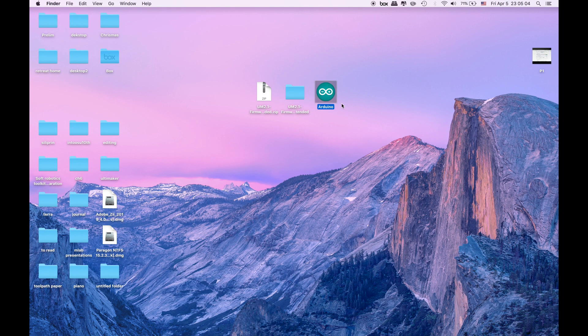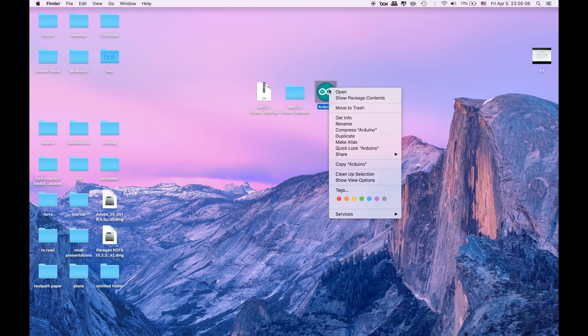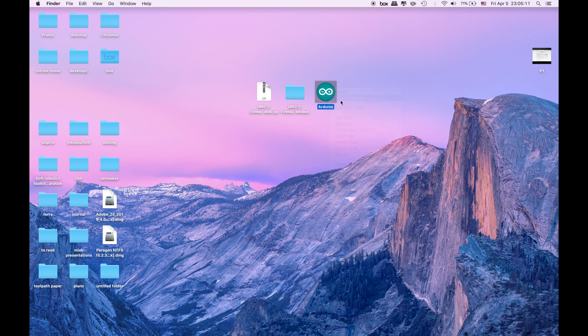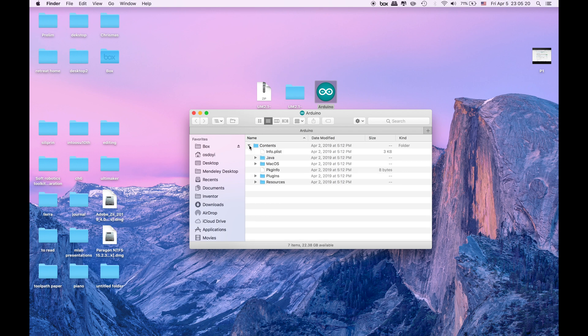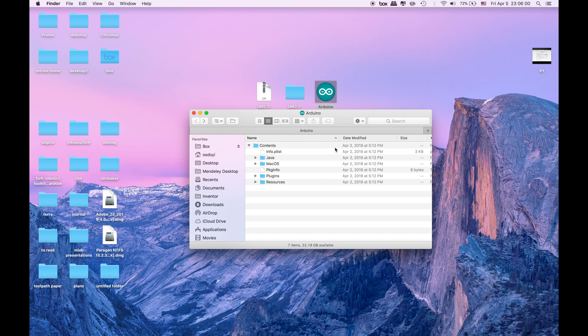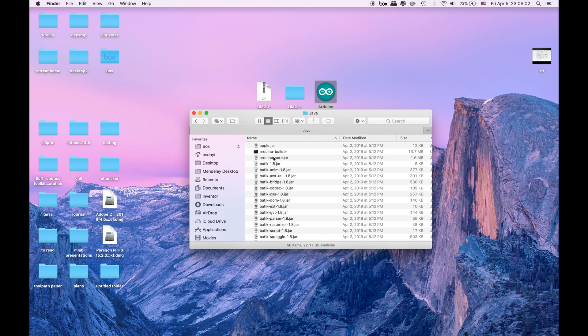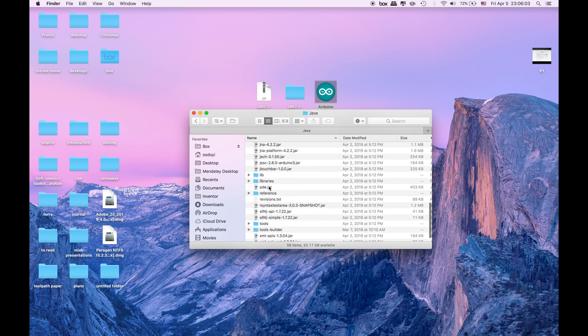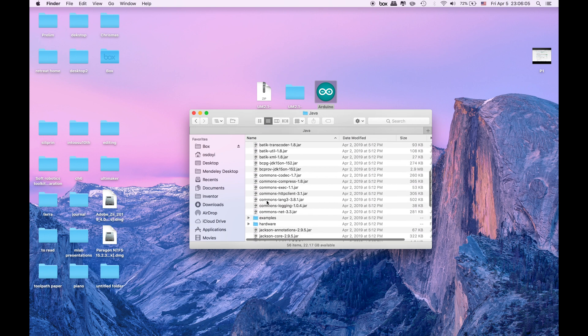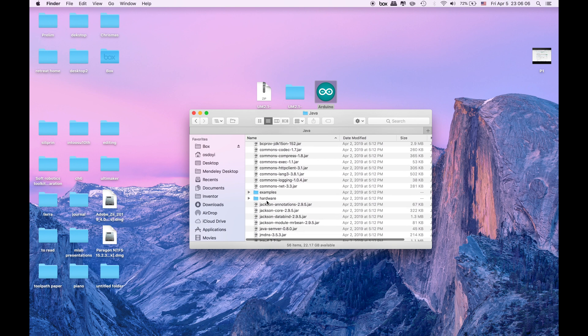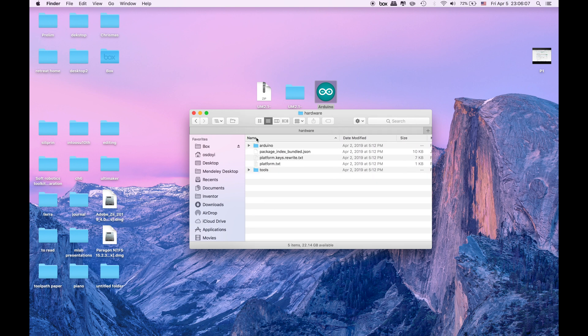I bring my Arduino program over here. Right now what we are going to do since we are in the Mac click show package contents. It is fairly simple in Microsoft too. Just try to find the same packages that we are looking. So we go to the contents. In here we will click Java. From Java we will go to the hardware. Go to the hardware in there. We will click the Arduino.